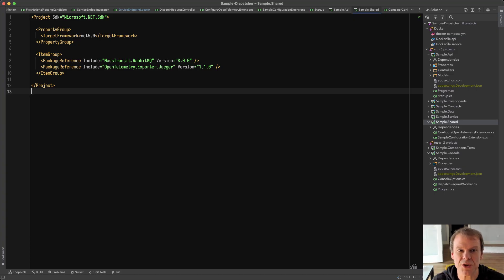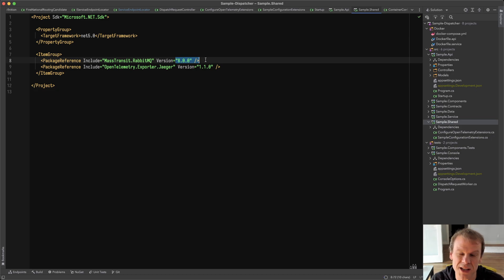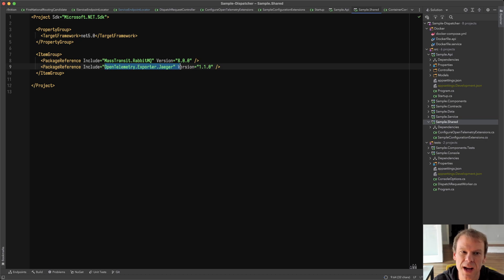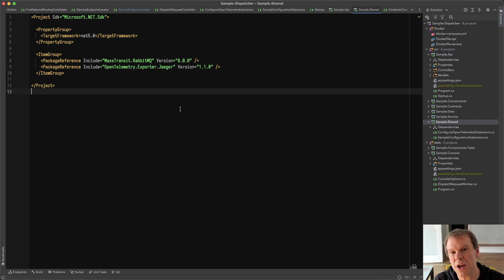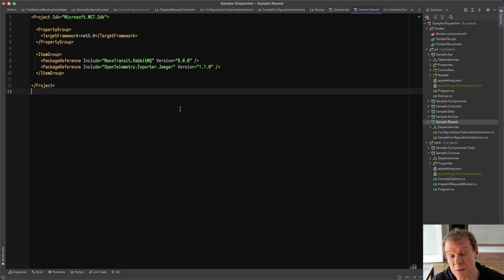I've got the code. As you can see, it's MassTransit 8.0 — no develop, no pre-release packages. I'm still using .NET 5 on this project; I didn't move to 6 because I'd have to rebuild all the Docker images. I've also added the OpenTelemetry exporter for Jaeger. I'm going to use Jaeger for visualization because it's easy and I can run it with Jaeger all-in-one inside Docker.